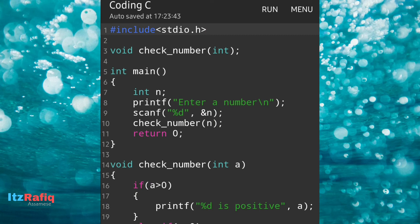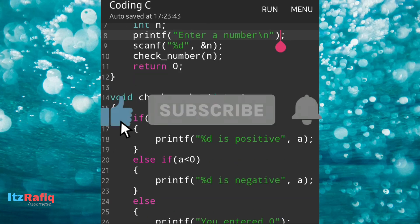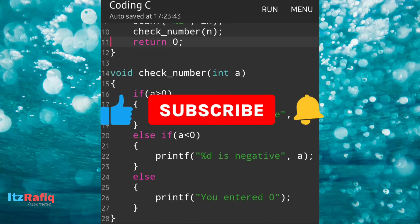That's how you can check whether a number is positive or negative using a function. I hope you have understood. Thank you for watching — see you in a new video. Till then take care and bye.